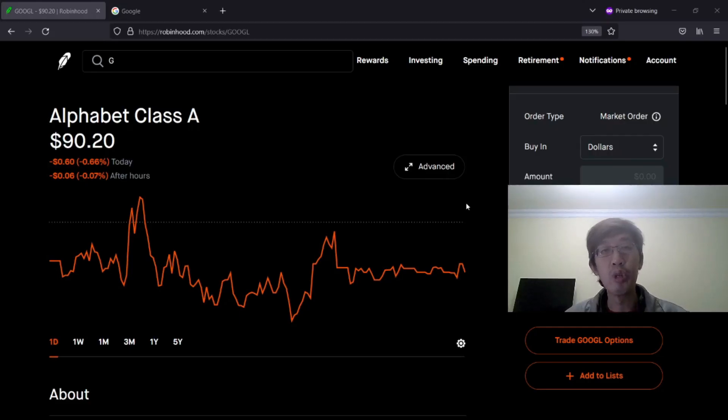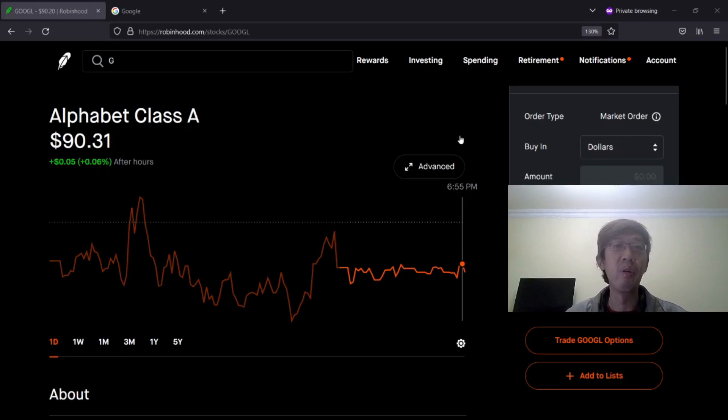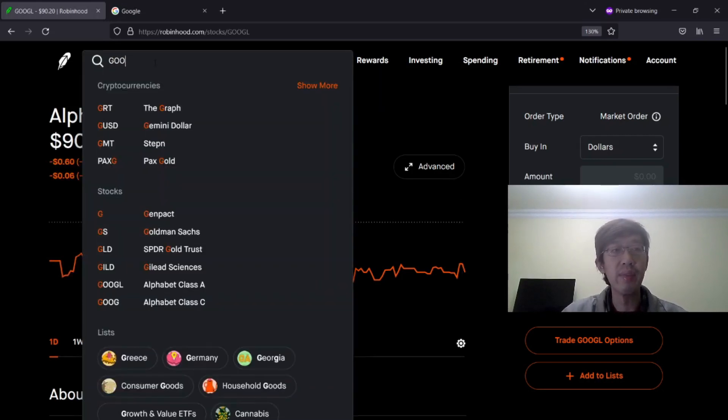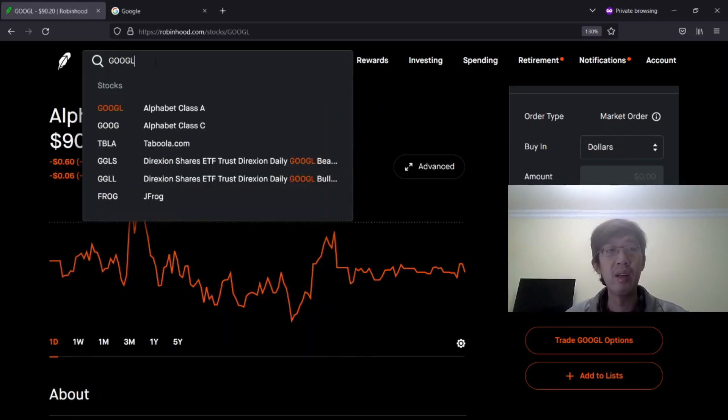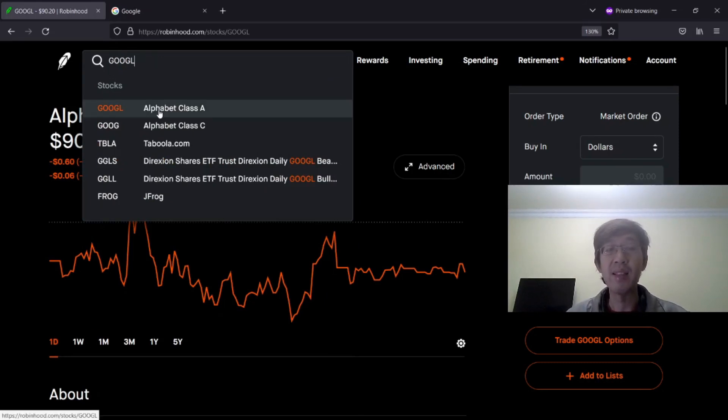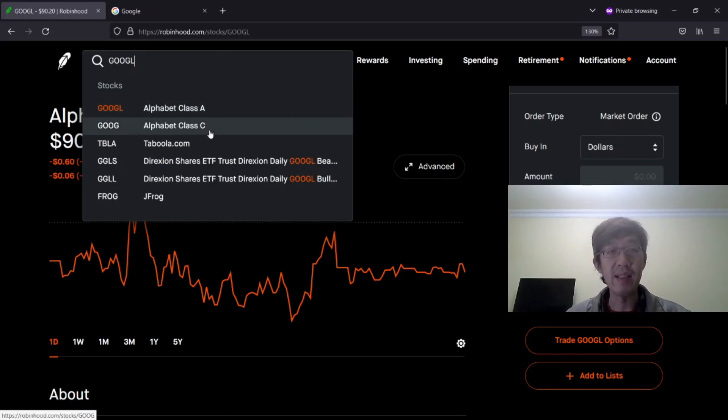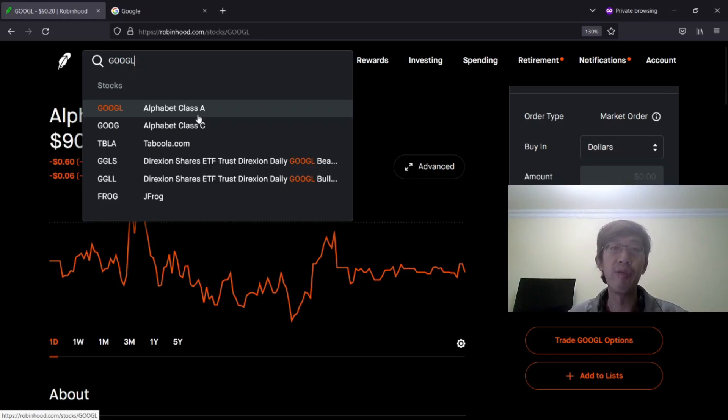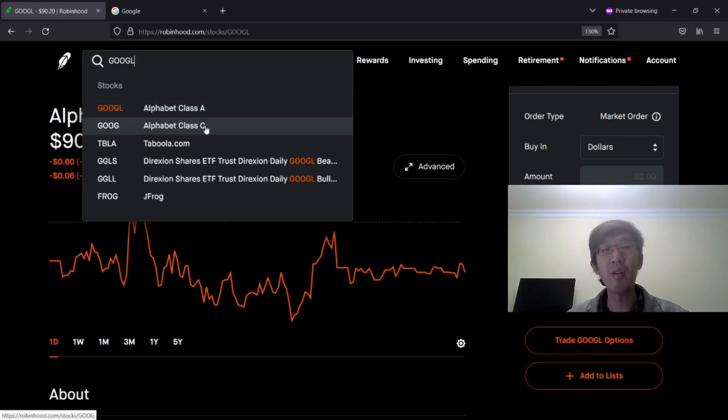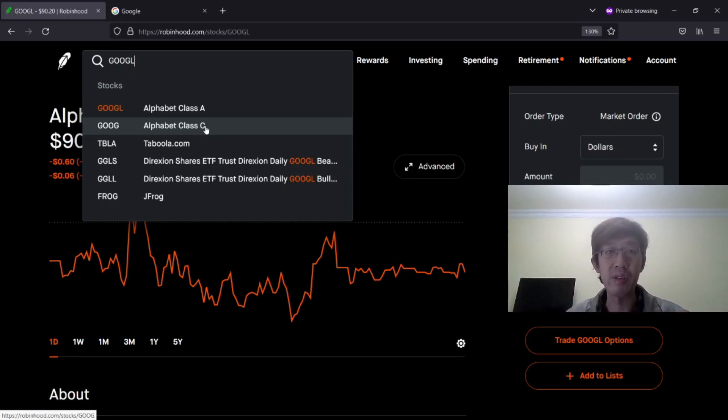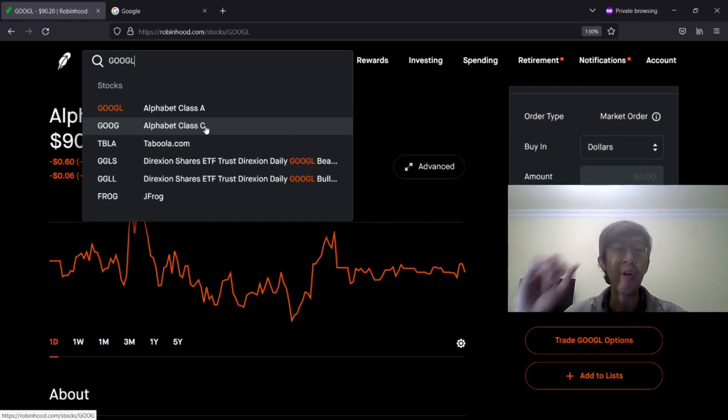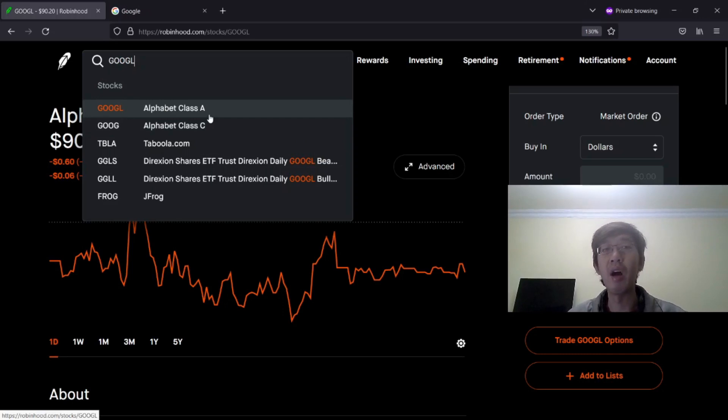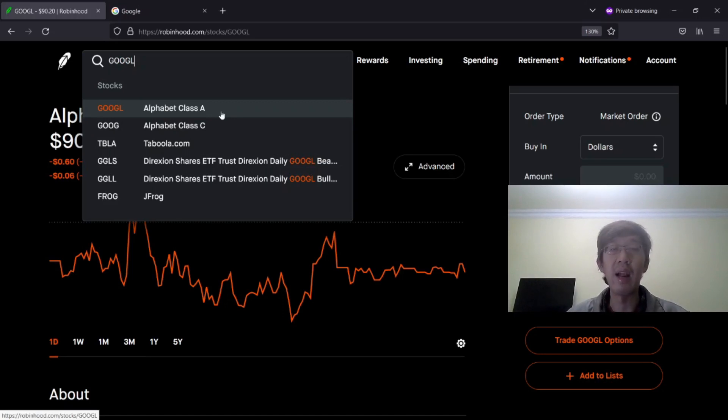Let's say you want to trade Google options. Go to your stock broker. Look for G-O-O-G-L. Google. G-O-O-G-L represents Alphabet Class A shares. What's the difference between Class A and Class C? Class A gives you a voting right. So if you own G-O-O-G-L Alphabet Class A stocks, you can vote in their annual meetings. If you own Class C stocks, you don't have the right to vote. That's the difference. But Class A shares cost a little bit more because of the voting rights. So if you want to trade stocks, I usually prefer to choose Class A.